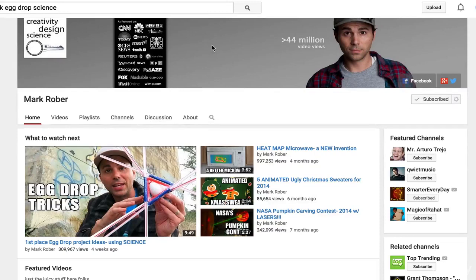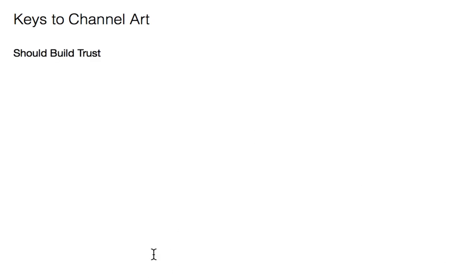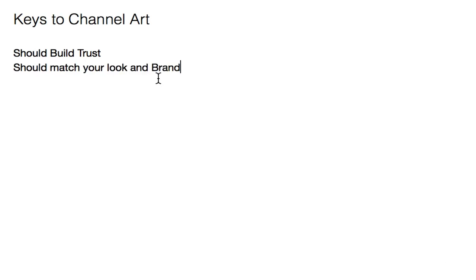So quick review. The keys to great channel art. One, it should build trust. People need to know what they're going to get from you, so they want to subscribe. They need to tell you that yes, I trust that you will come up with good enough videos in the future that will be worth my time. Your channel art can help build that trust.